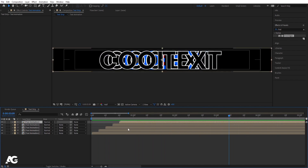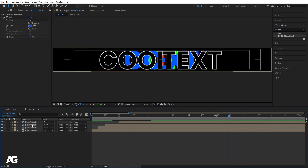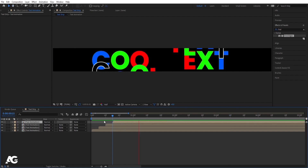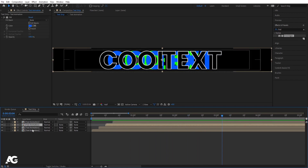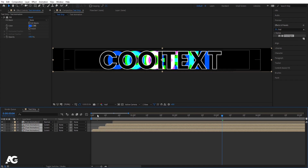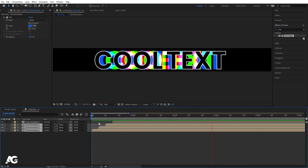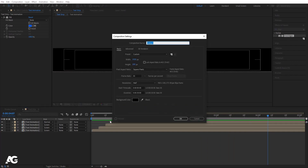You can remove the second layer if you want. Select the first layer and move it as needed. Then select all the remaining layers and set their blend mode to Screen. We get this kind of animation for the text. Our text strip is ready.